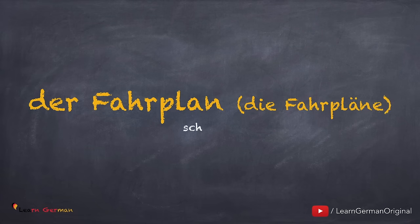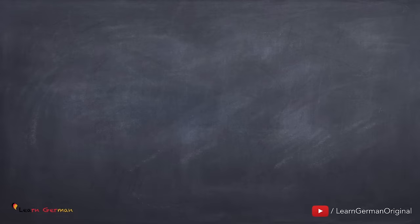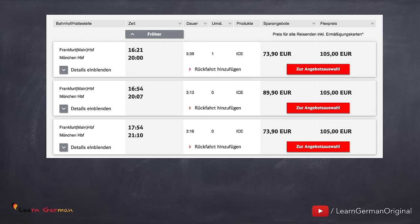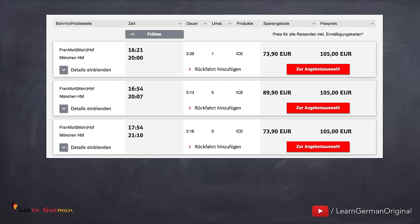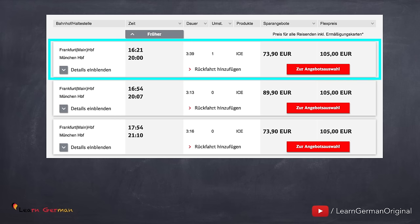Der Fahrplan, die Fahrpläne. These days you can mostly look for a train schedule on the internet. Here is an example — so sieht zum Beispiel ein Fahrplan für Frankfurt bis München aus. You can see three possible connections at different timings. Let's look at the first one and try to understand it with the help of a few questions.